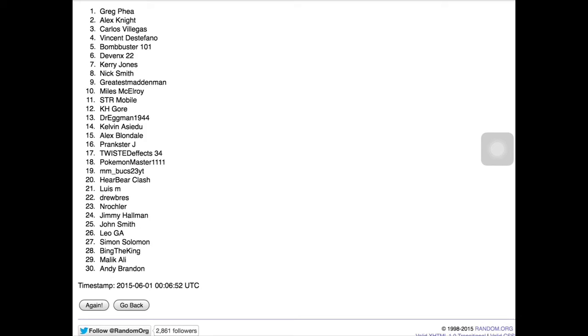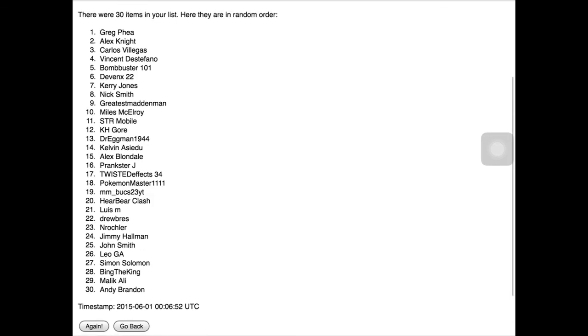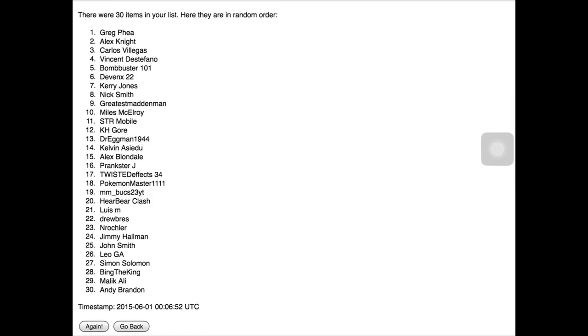Once again, congratulations to Simon Solomon, if I'm pronouncing that right, I'm sorry if I'm not. But yeah, he is the winner. So once again, claim your prize, just leave a comment in the comment section below.